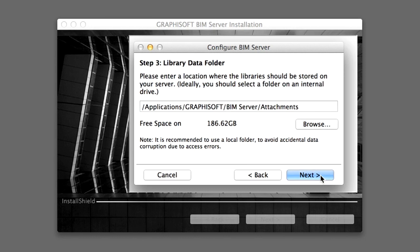The next page allows you to select a folder where the BIM Server libraries will be stored. By default, this is the attachment subfolder of the BIM Server Program folder. We will use this folder for now. Please note that you will not be able to change the location for this folder later on. Click the Next button to proceed.